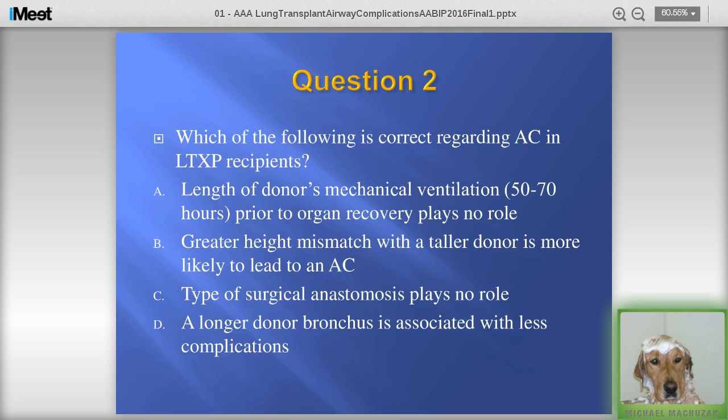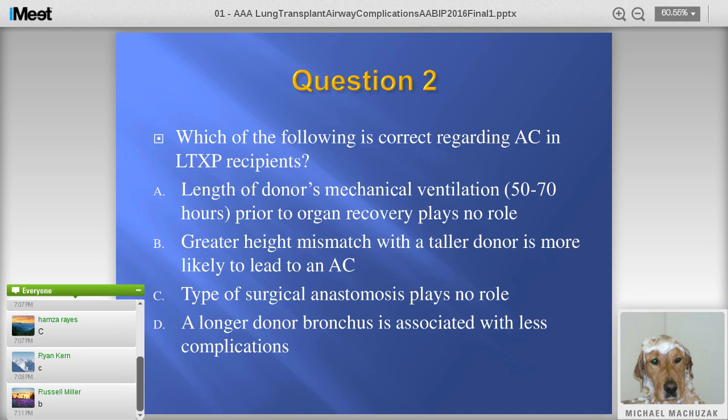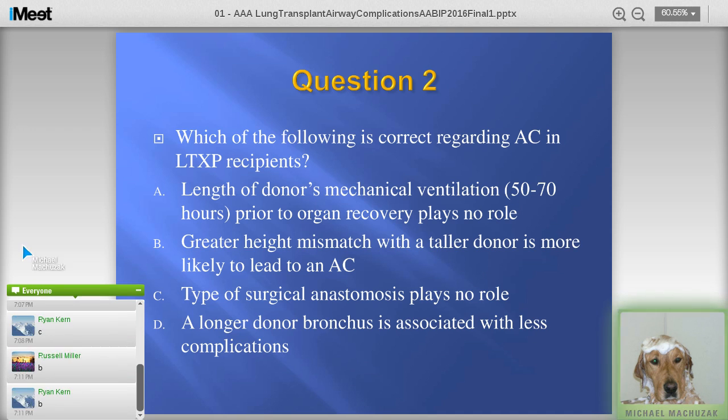Now, another question to make sure you're not falling asleep: which of the following is most correct regarding airway complications in lung transplant recipients? The length of the donor's mechanical ventilation plays no role; a height mismatch with the taller donor being more likely to lead to a complication; the type of surgical anastomosis plays no role; or a longer donor bronchus is associated with fewer complications. Type your answer in the text box.